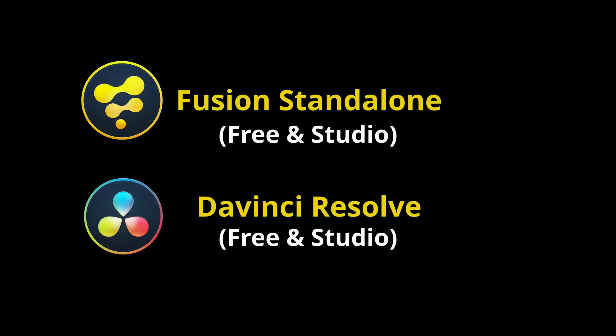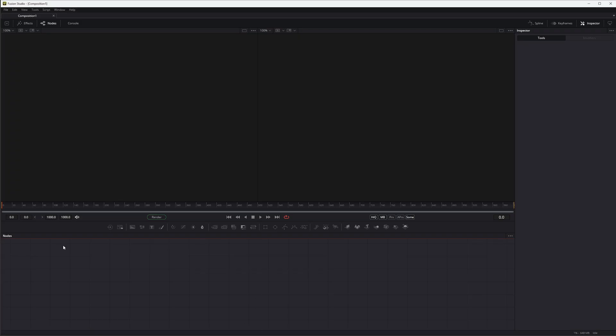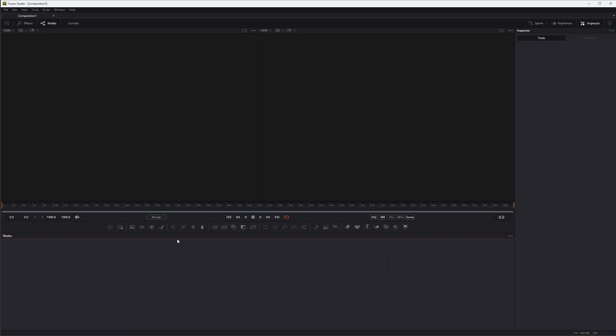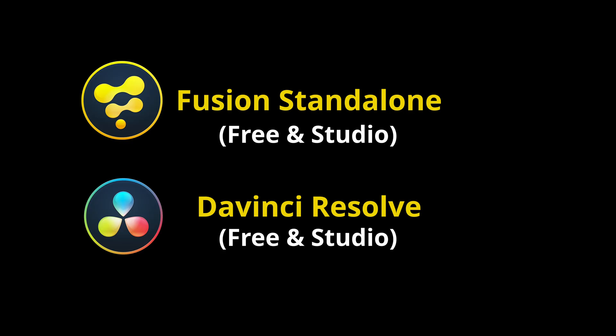To use Fusion, we have two versions of the software. We have the Fusion standalone, which is just a standalone — it looks like the Fusion page we have in DaVinci Resolve, but there are no tabs because there's no Resolve here, and we don't have any of the Resolve nodes. With the Fusion standalone, you have both the free and the studio version.